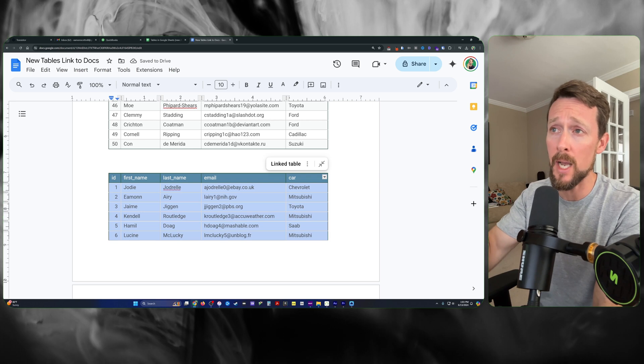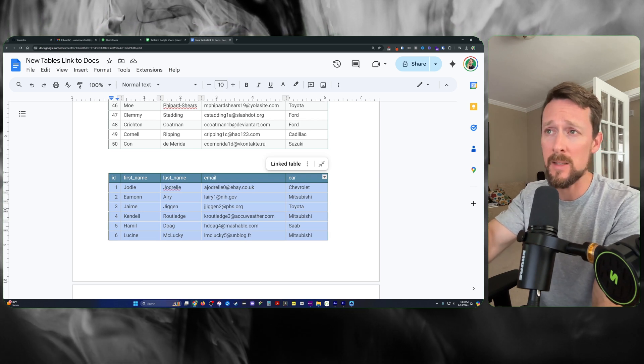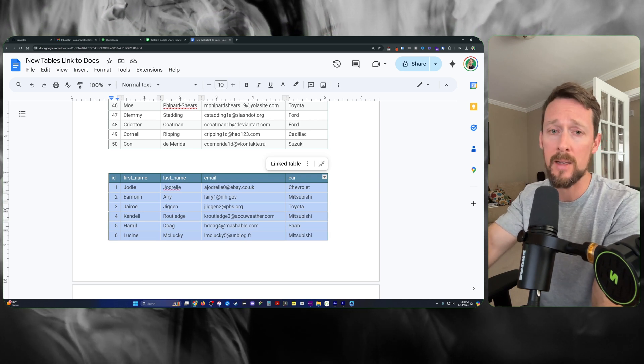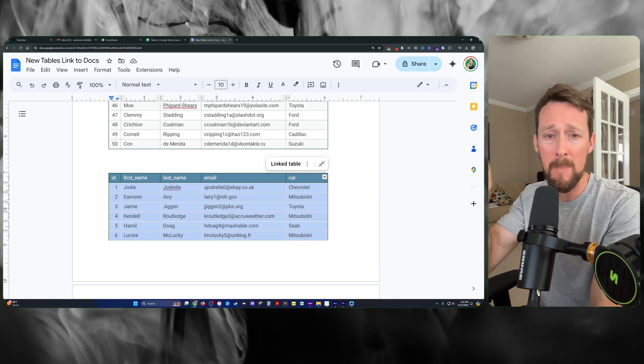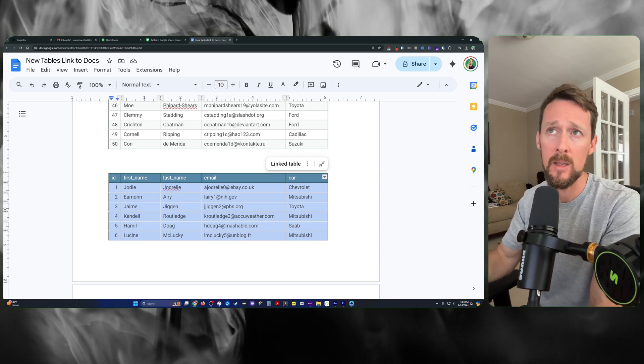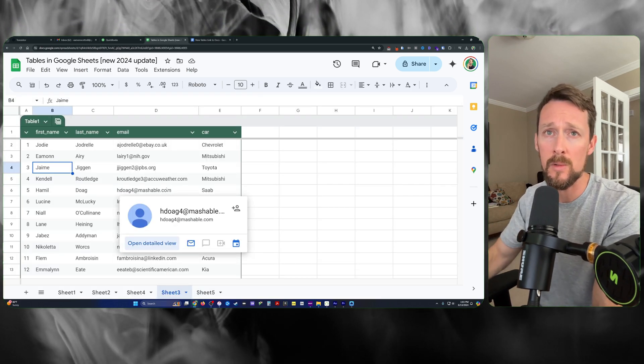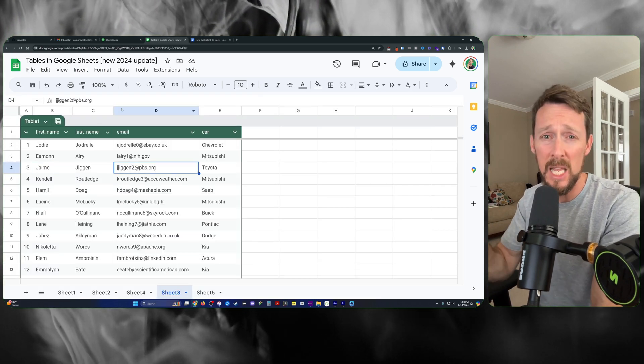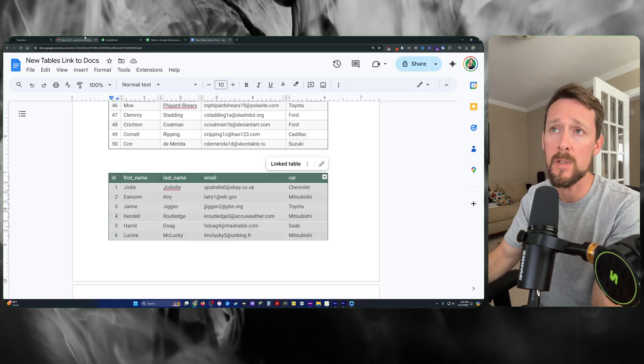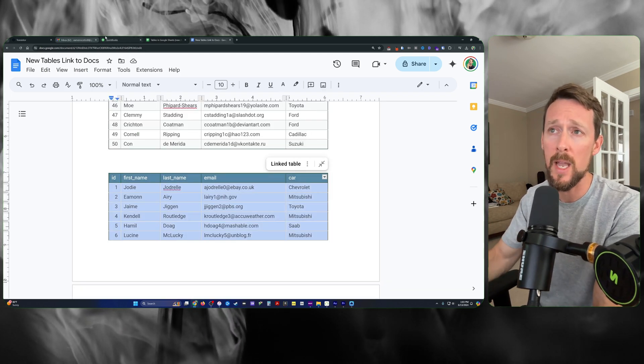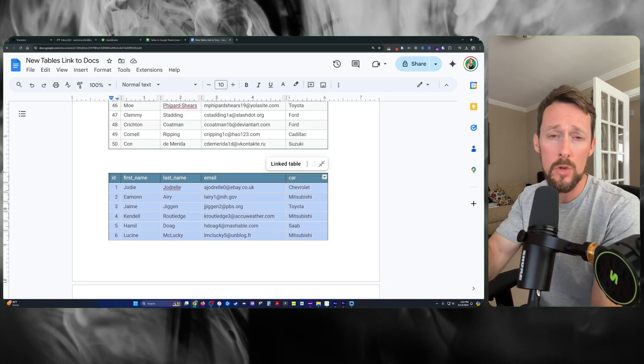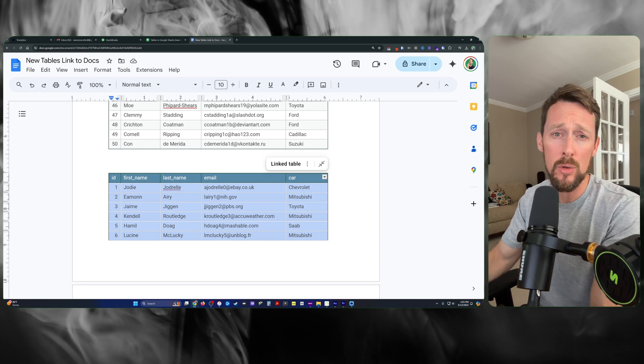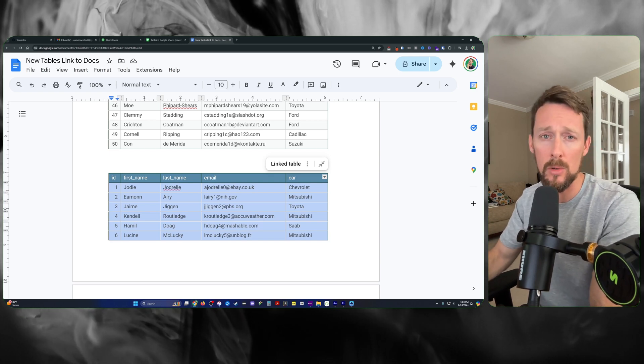You don't want to edit things in Google Docs if you're planning on linking it, because your master data, the source of truth, is going to live in your Google Sheets. So these are two ways, linked and unlinked, to bring a Google Sheet table into your Google Docs.